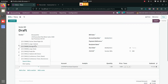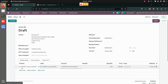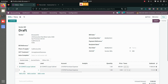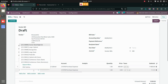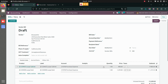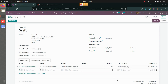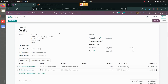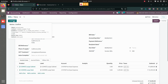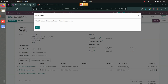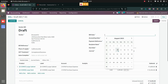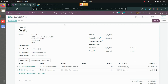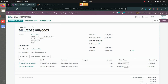I'm creating a vendor bill for Browse Info. I'm adding a few products and changing the quantities and prices — five of these and eight of these. Here you can see I have a bill of fifteen thousand. I'll save this and confirm it.